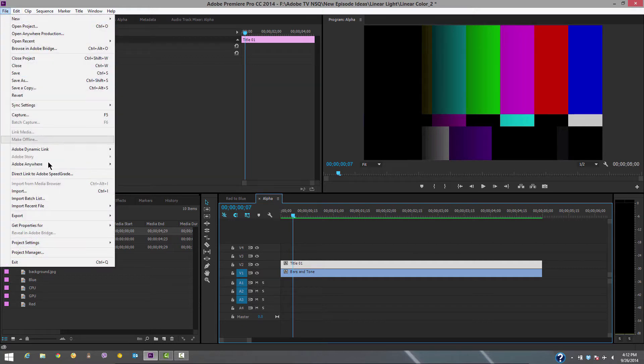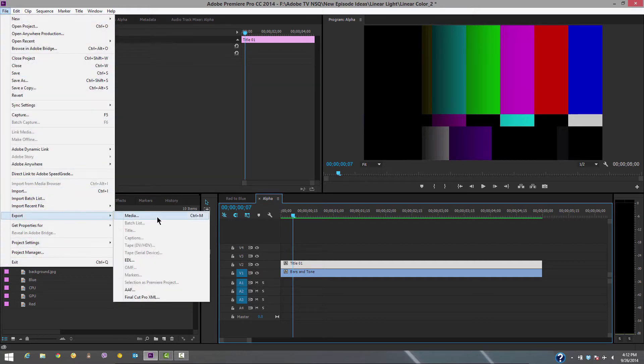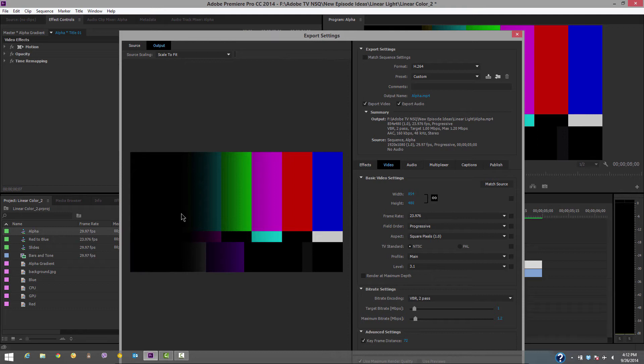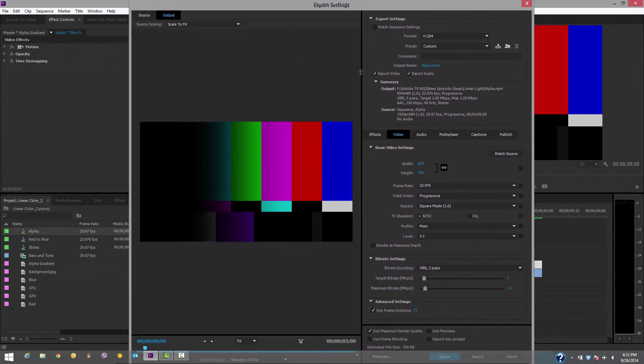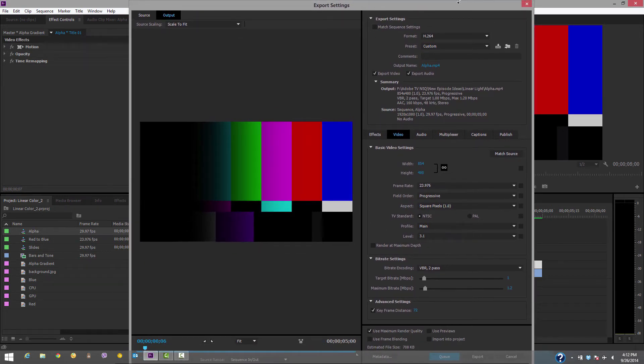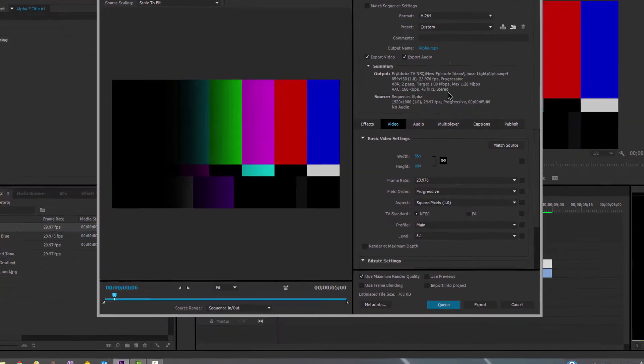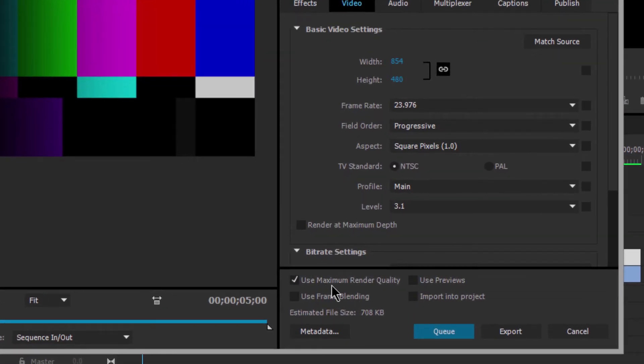Maximum render quality also shows up in our output. If we go to File, Export Media, you'll notice maximum render quality is turned on there as well. By default, linear color is turned on and maximum frame quality is on. This is just an area to check if you're doing alpha channel compositing and finding issues.